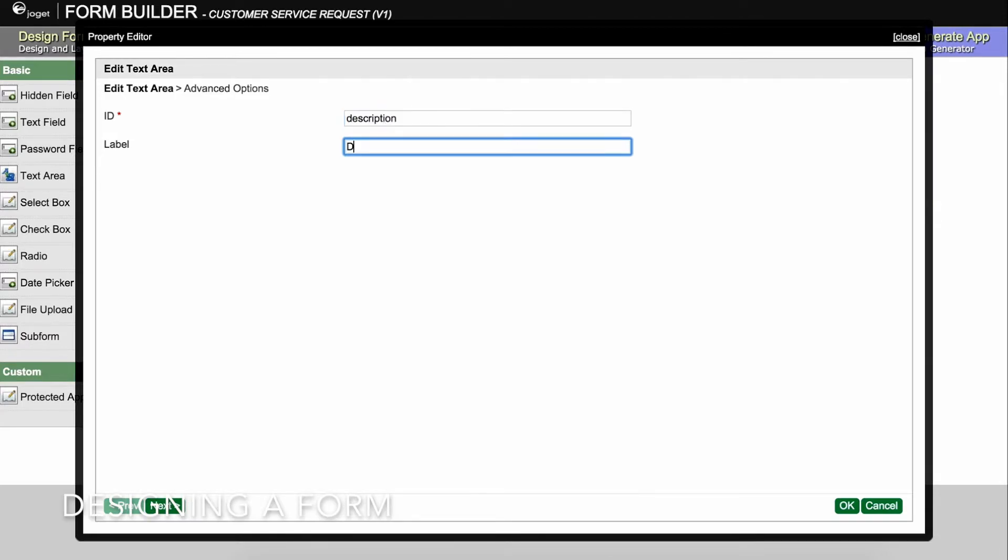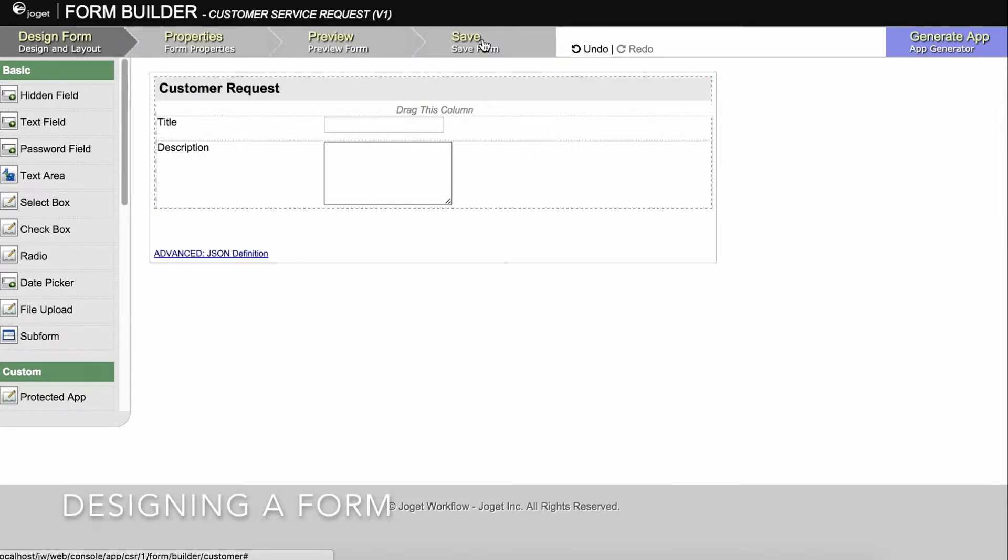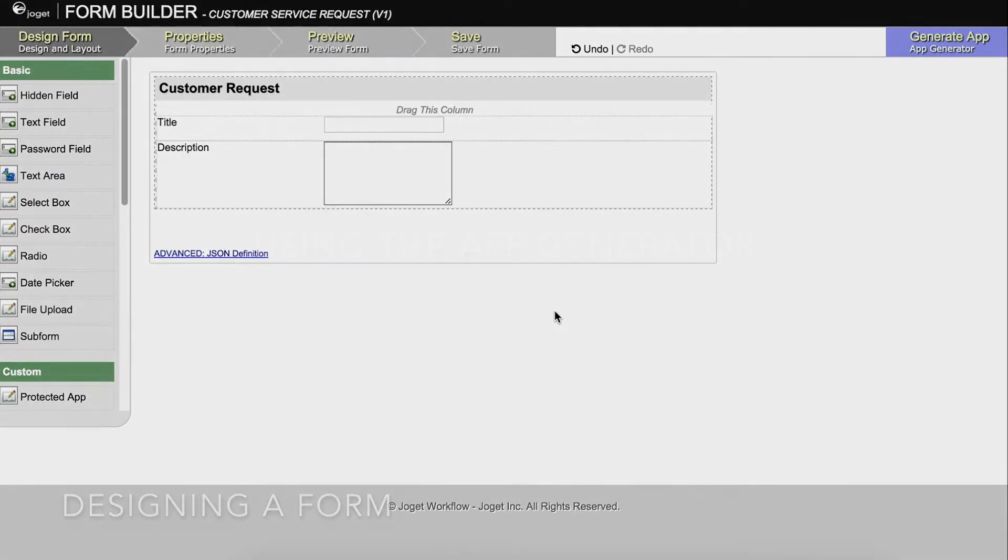Once you have finished designing the form, click on the large save button at the top and you will receive confirmation that the form is saved. You may then continue to design the form or close the form builder window. We're done with the first cut of our form.